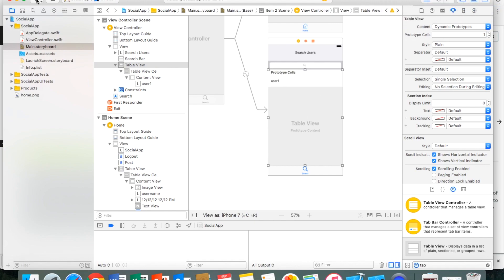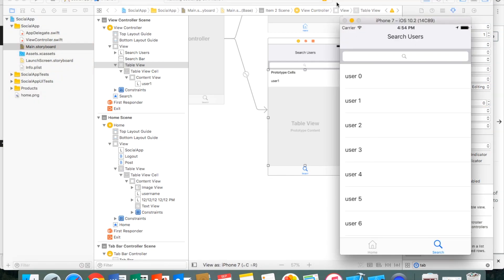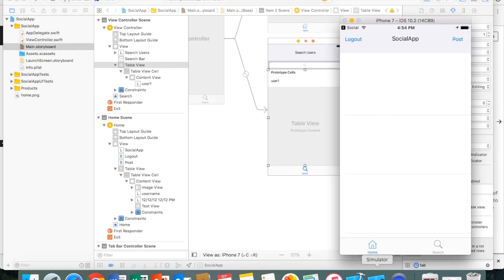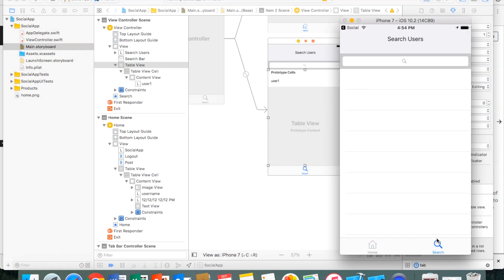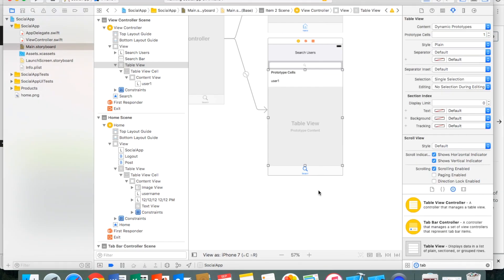Let's build and run the app again. Our search page is showing up correctly. The data isn't displayed in either the search or home table views yet — we'll cover that in the next tutorial. For now we're just setting up the UI. The remaining pages to build are login, signup, and the status update page.